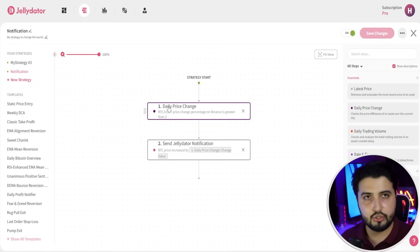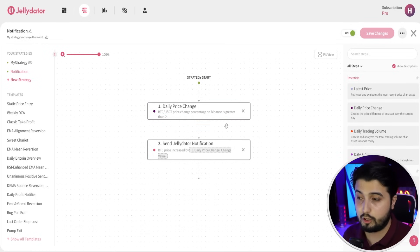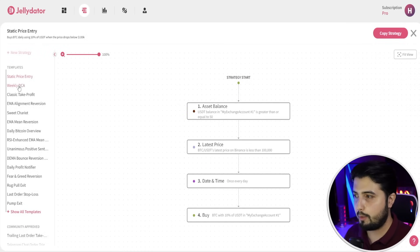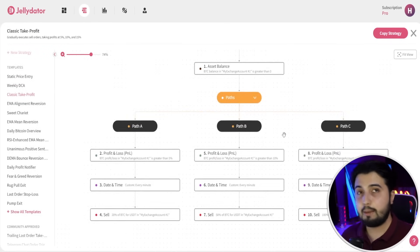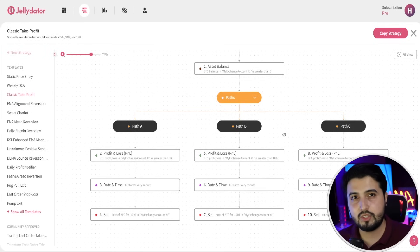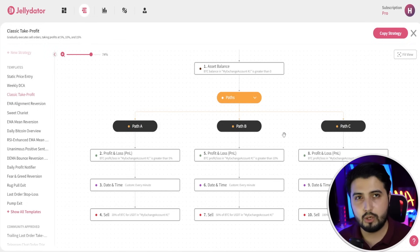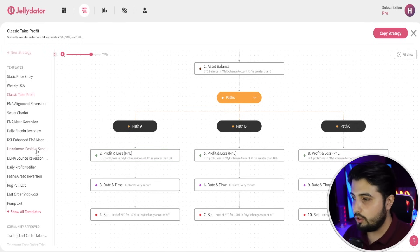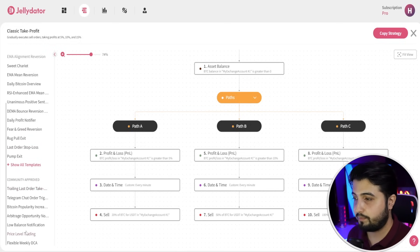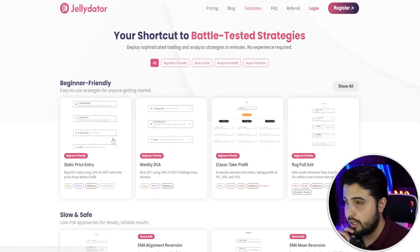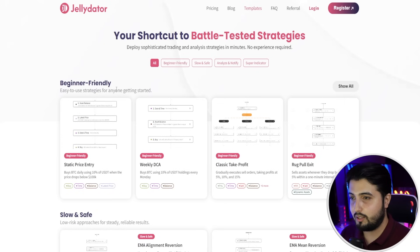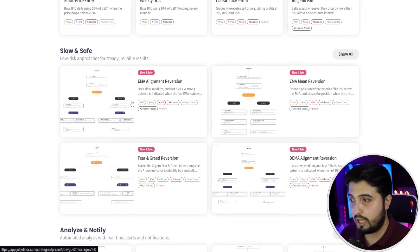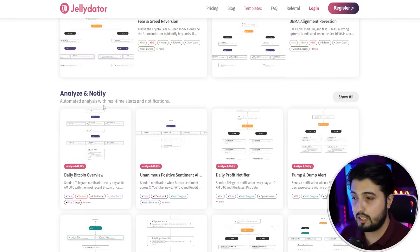You can come up with new strategies — like a simple notification strategy where you get notified every time bitcoin price changes by two or three percent, or whichever you prefer. On the left-hand side you can see all these templates: weekly DCA, classic take profit, so the template is already there. You just connect your exchange account and maybe your Telegram, edit some entries if needed, and turn them on. These are community-approved templates — beginner-friendly ones including static price entry, weekly DCA, classic take profit, rug pull exit, slow and safe, analyze and notify.